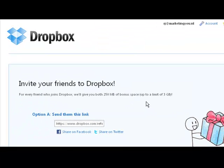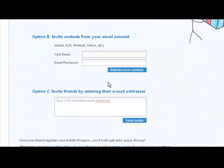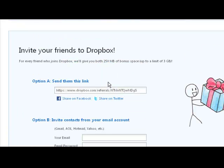Once we're in here you can see that we have three options to choose from to refer or invite somebody to Dropbox. For every person that you invite and who signs up for Dropbox, you get an extra 250 megabytes of bonus space, and this goes up to three gigabytes. So in total you can get like five gigabytes of free web space.